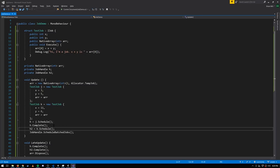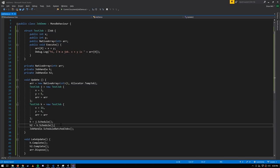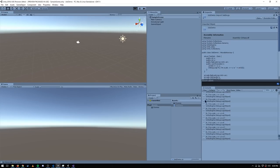The other — and cooler — approach is job dependencies. When we schedule a job, we can pass in the handle of another job as a dependency, meaning this job will not be pulled off the queue until the one it depends on has finished. We simply pass h (the handle of J) when scheduling K. Now K will never start executing until J has finished. Let's play — we see 8 and 17 printing every frame, exactly as expected.